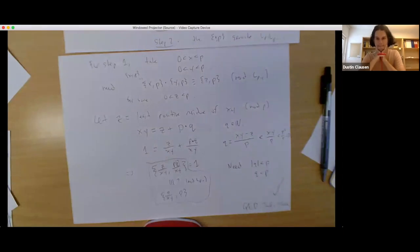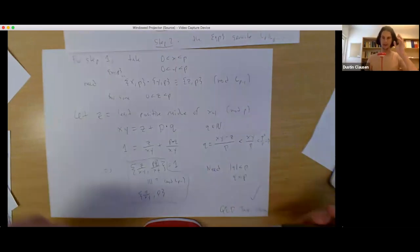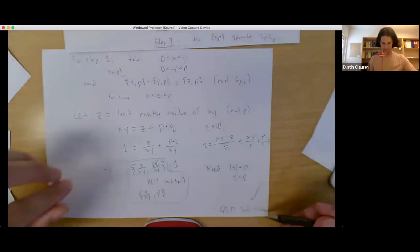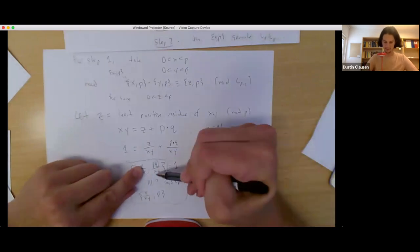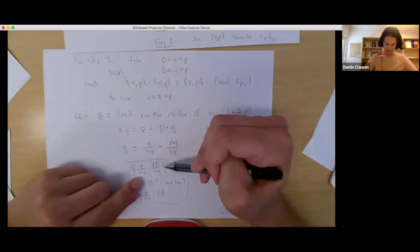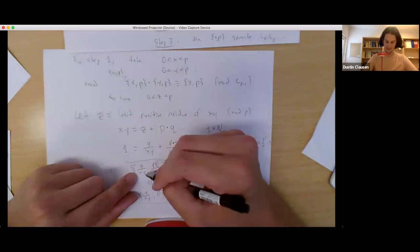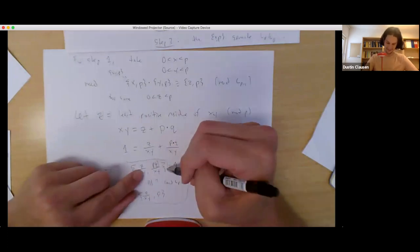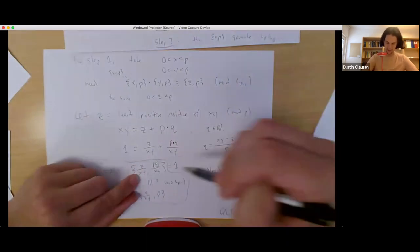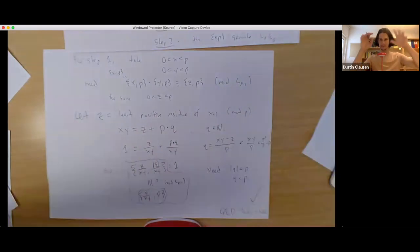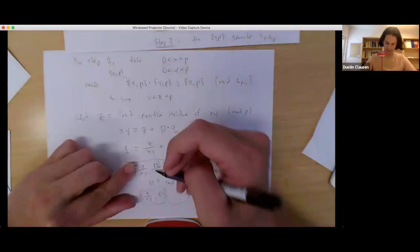A student asked: why does q < P imply the last congruence? Fixing the left-hand entry of the Steinberg symbol and using bimultiplicativity in the second variable, we expand and find that all terms except {z/(xy), P} involve only numbers with absolute value less than P, so they lie in L_{P-1}. Since q < P as well, the only surviving term mod L_{P-1} is {z/(xy), P}. That's the argument.